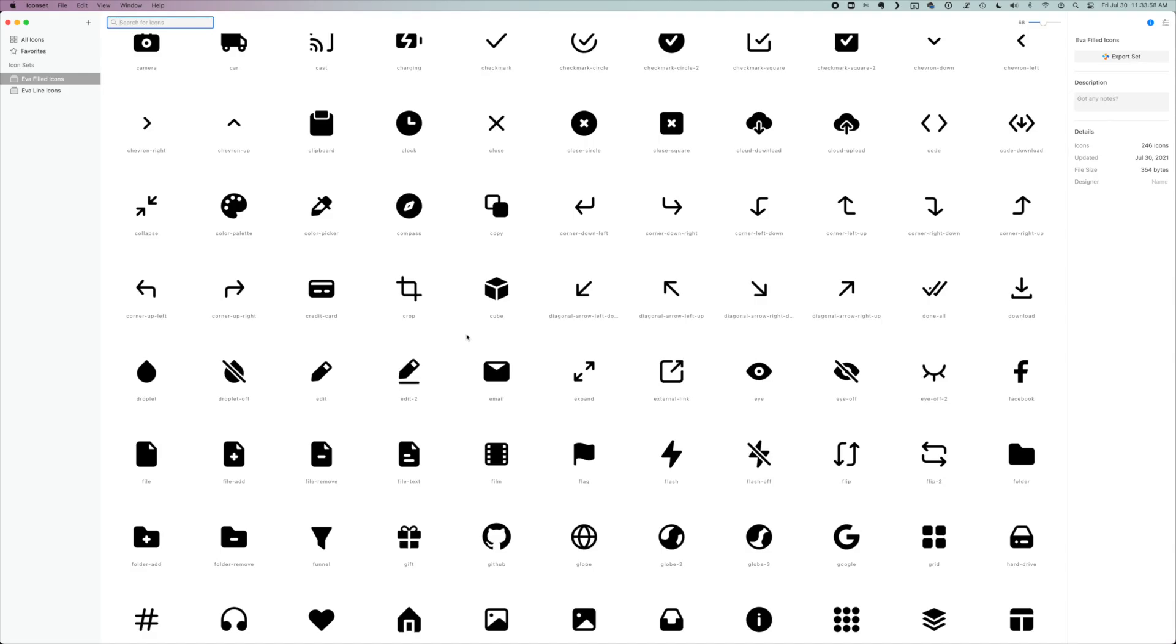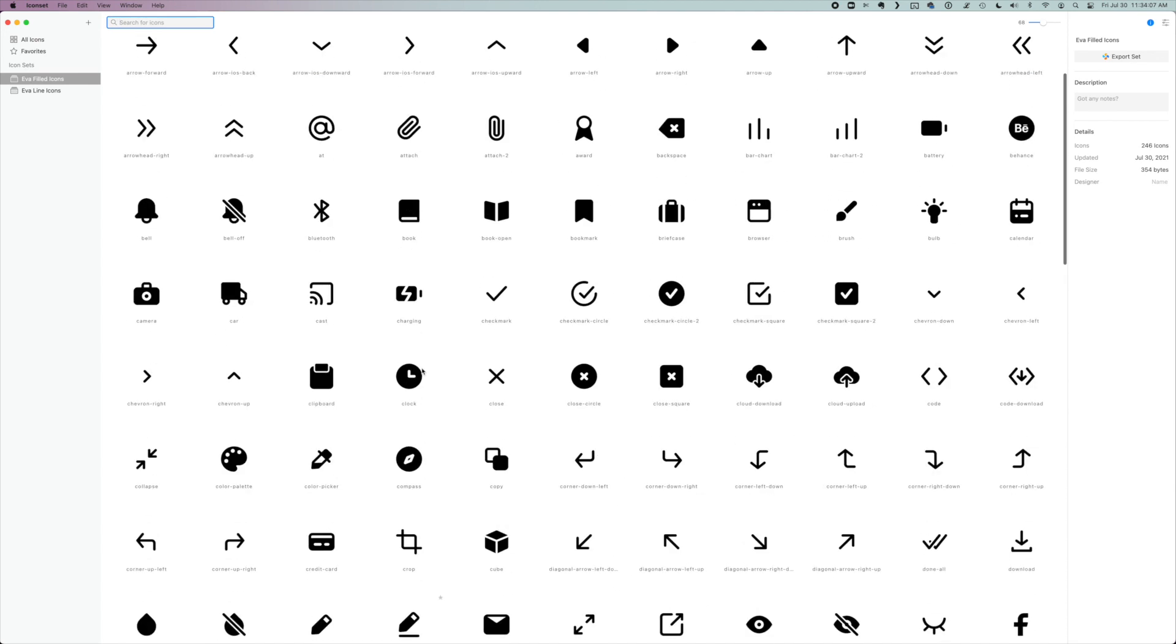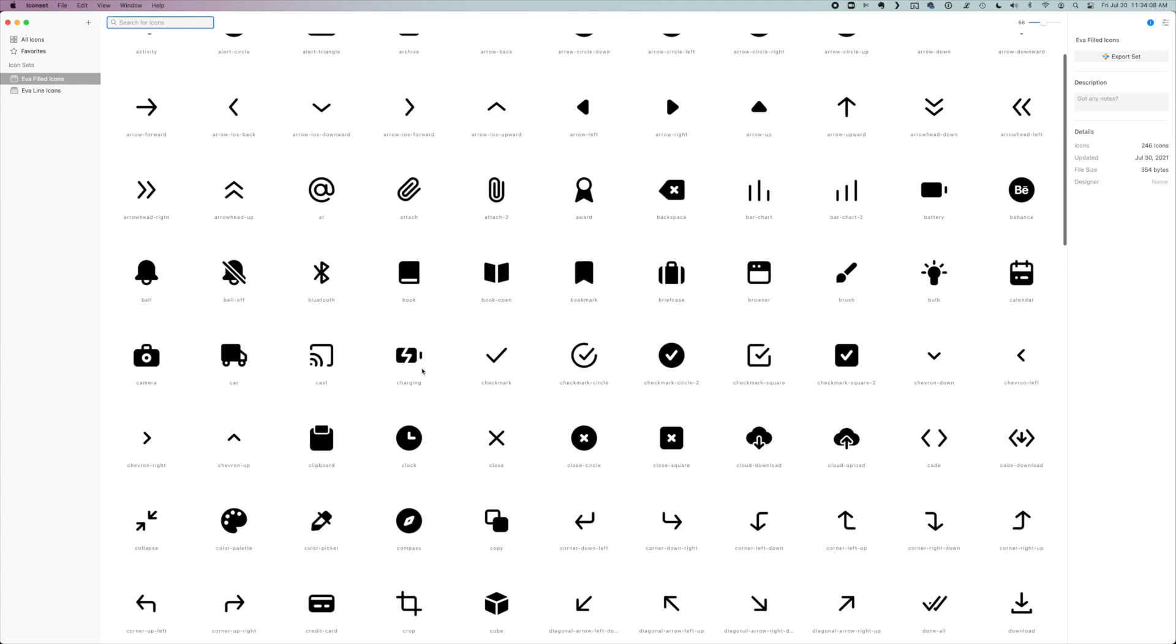So sometimes you'll notice when you're working and you're looking for a specific icon to represent something. Some of the labels of these icons may not exactly fit with what you're thinking. I'm looking for an icon to represent that something is fast, for example, or speed.